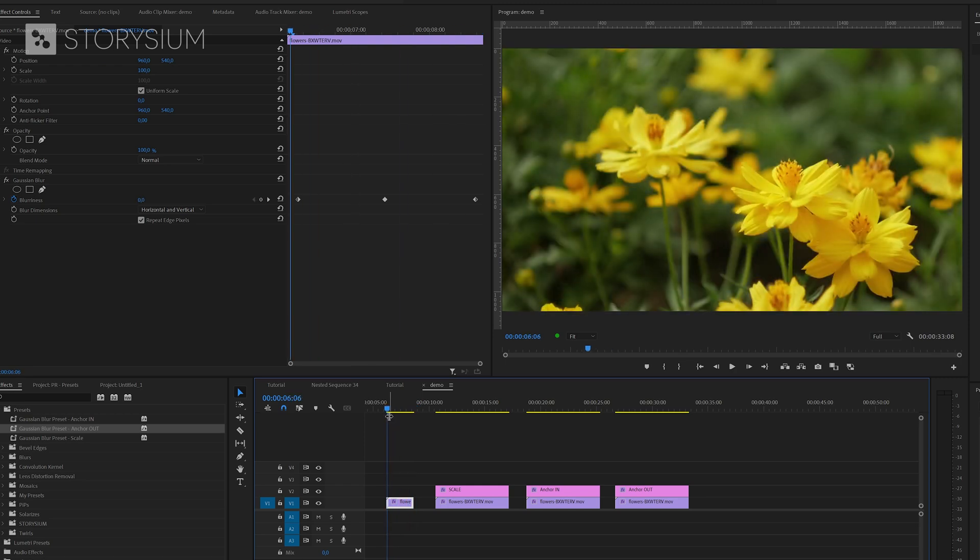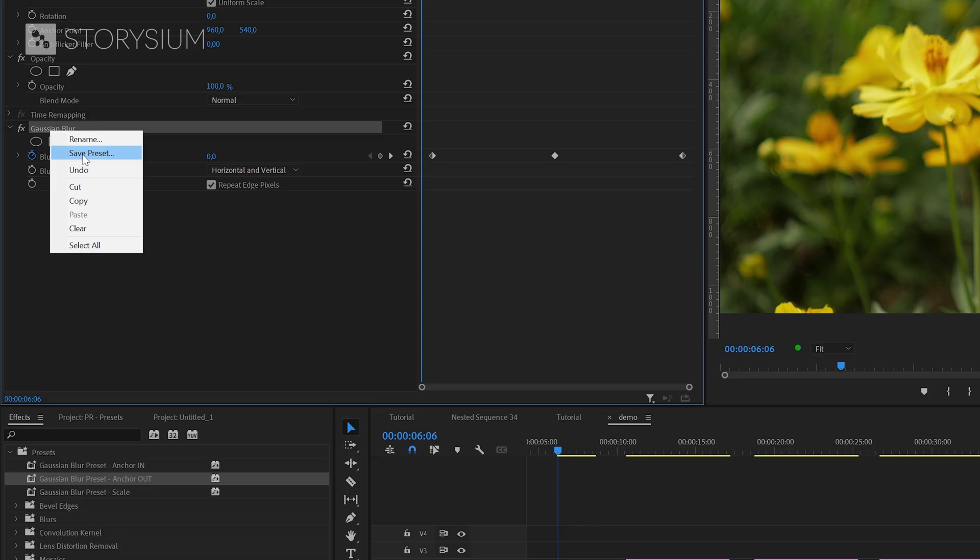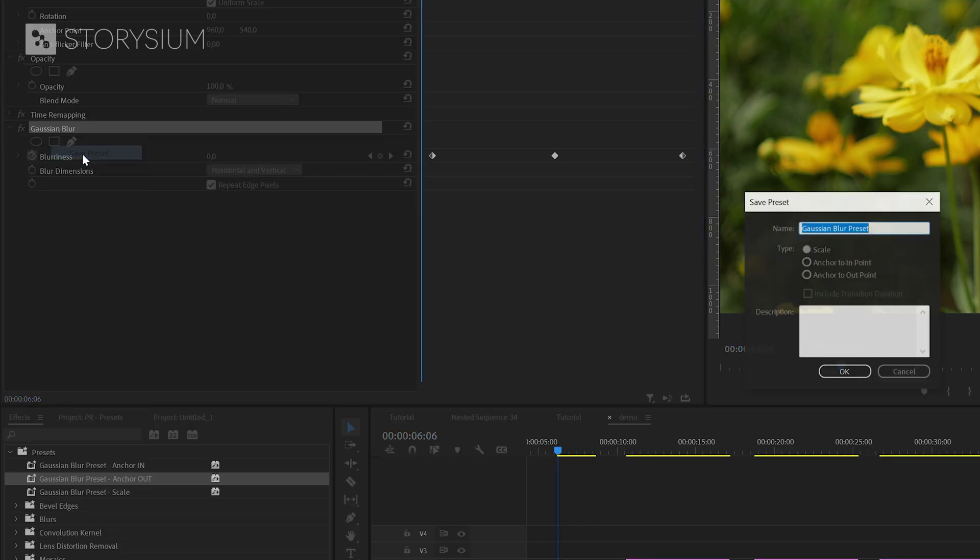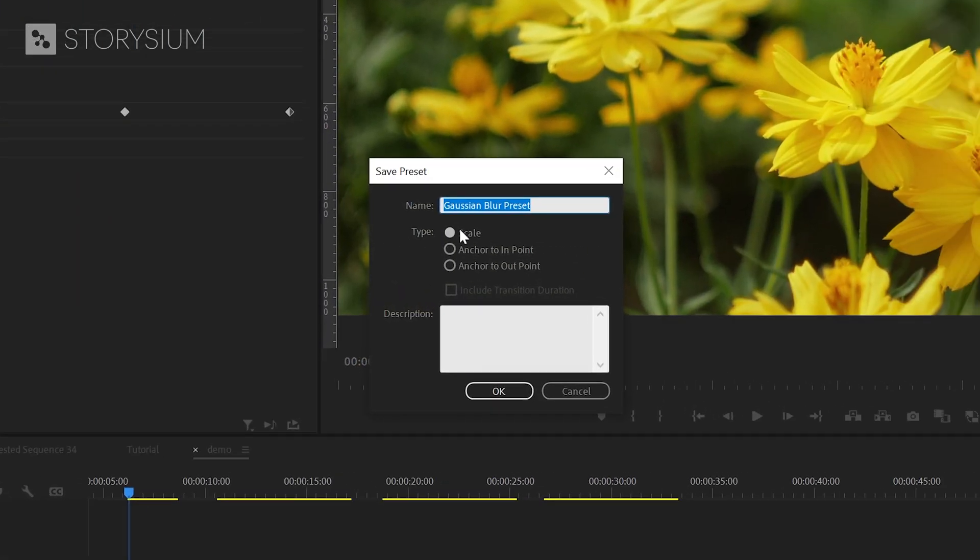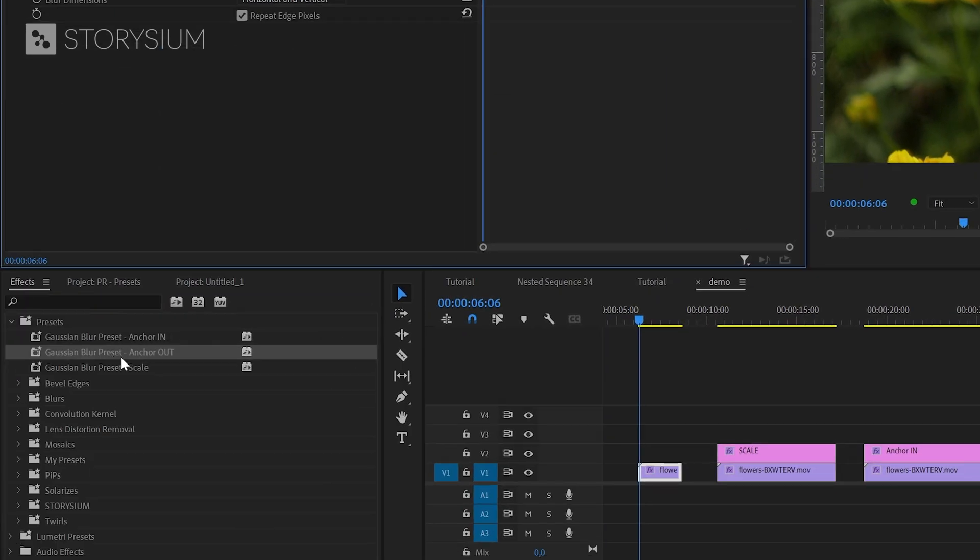Okay let's say we want to save this as a preset. So I'll right click on the effect and then select save preset. As you can see here we've got three type options to choose from: Scale, anchor to in point and anchor to out point. To save you some time I've already made a preset with each of these options as you can see here. I've also applied the presets to the other clips on the timeline and now you'll see why these clips are a little longer.